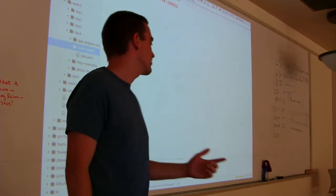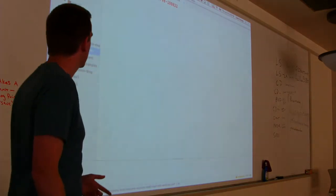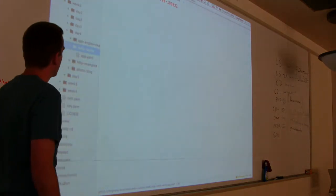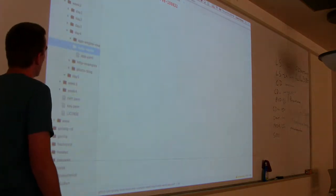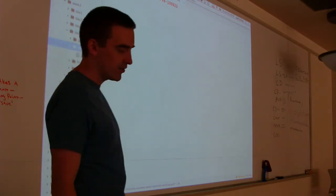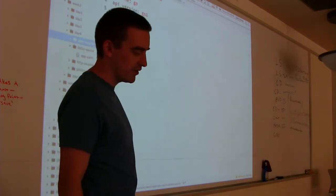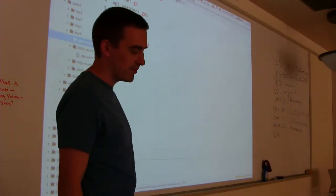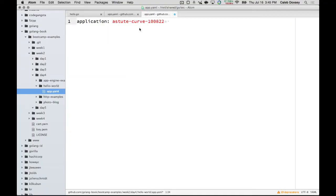It's a data interchange format like JSON. It's just easier to write for people. And so application, colon, and the name of your app. The ID of your app. The project ID. Everybody get that?